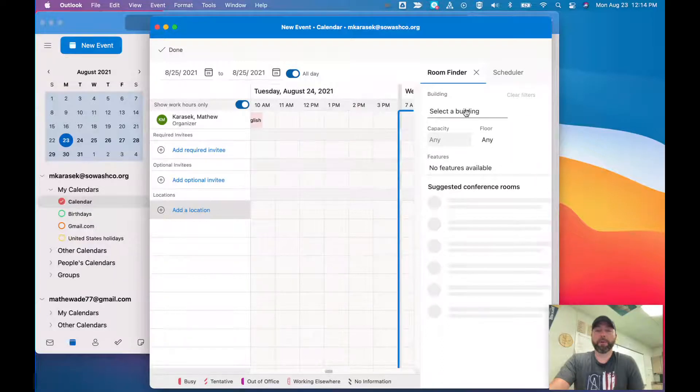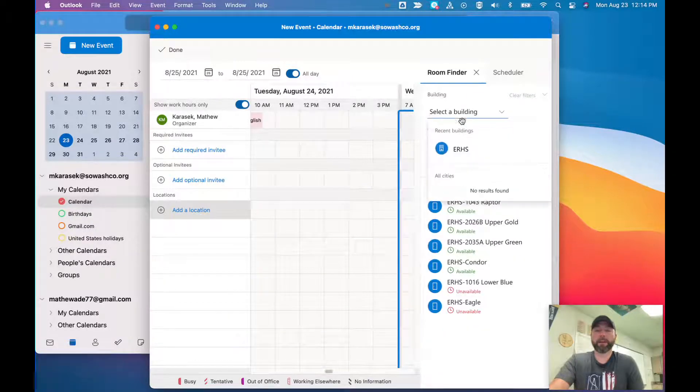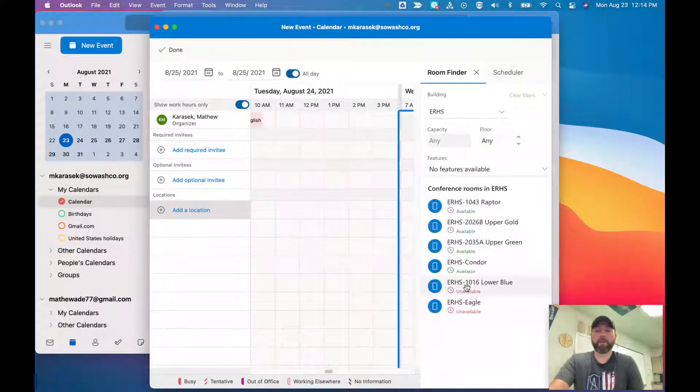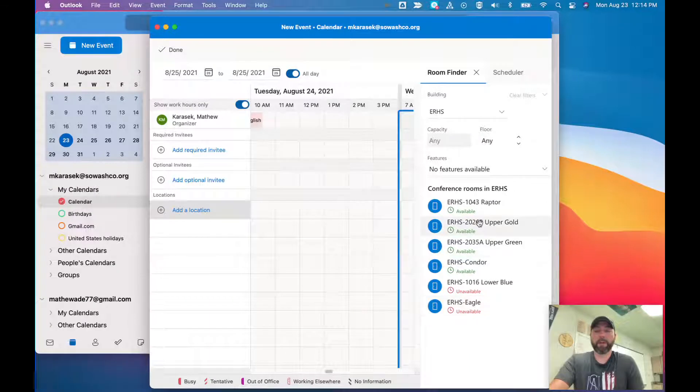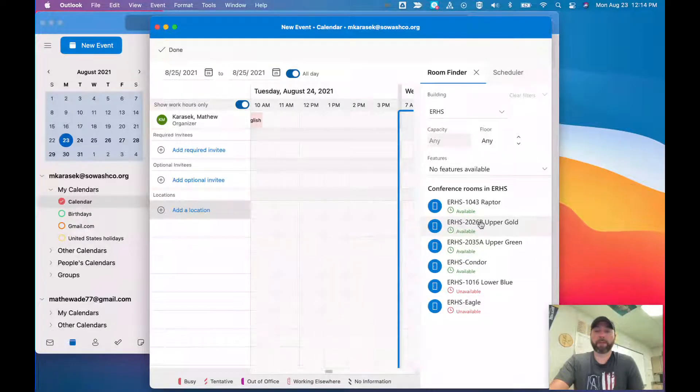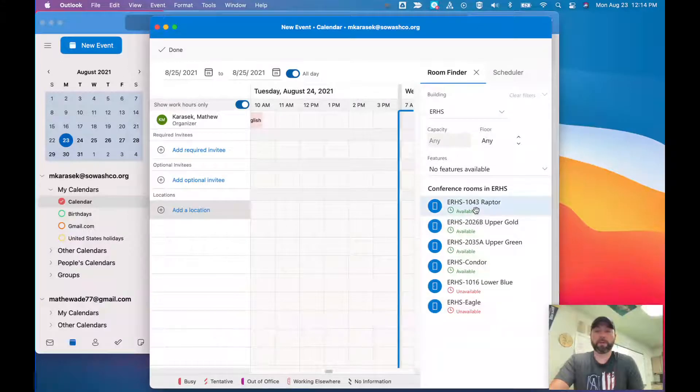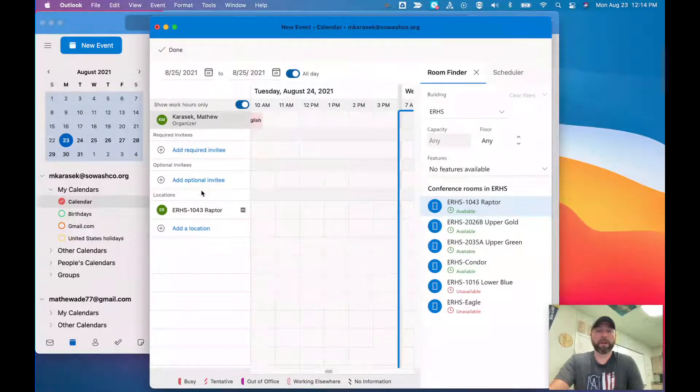It says select a building, and you can actually select ERHS. It'll give you all the conference rooms at ERHS and you'll see which ones are available and which ones are not available. Let's say I want to book room 1043.